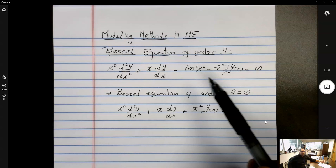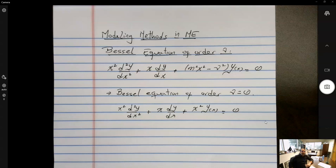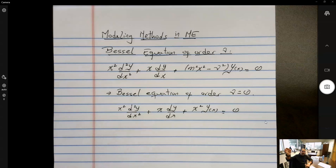Bessel solved this equation for astronomical purposes. He was an astronomer — actually the first person to use the parallax method to determine the accurate distance to stars in the galaxy. He used the orbit of the Earth around the sun to measure the position of stars, and by looking at the angular difference between two measurements, he could determine by triangulation how far away that object is.